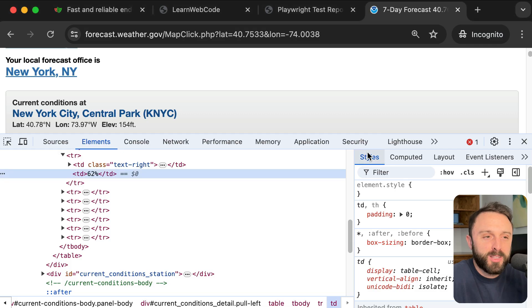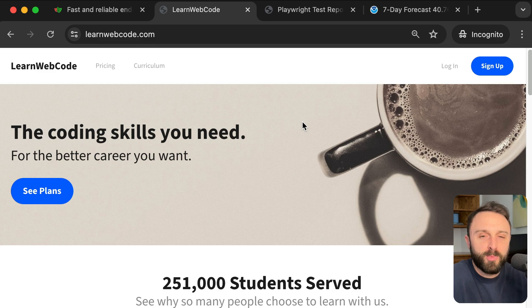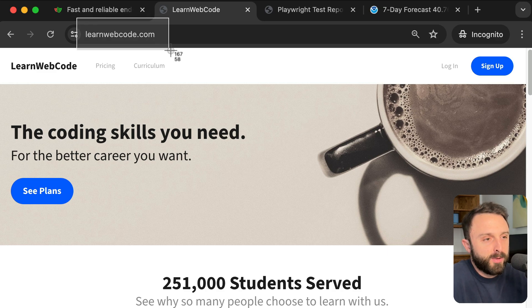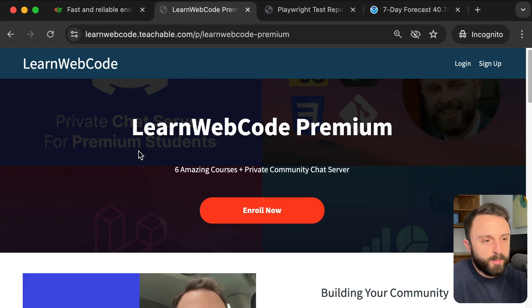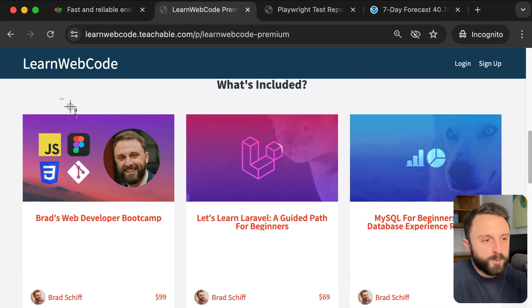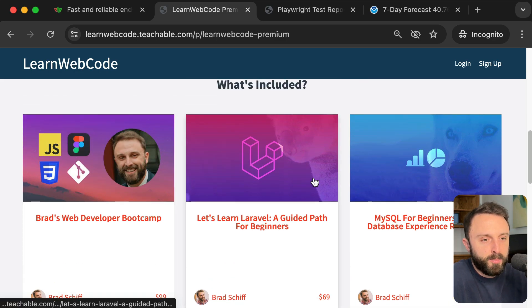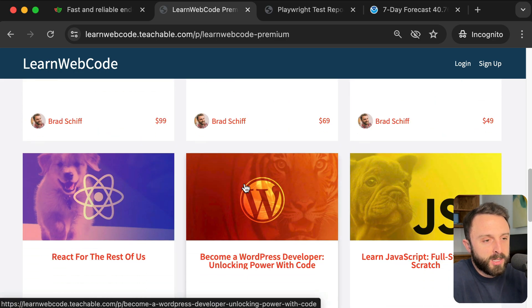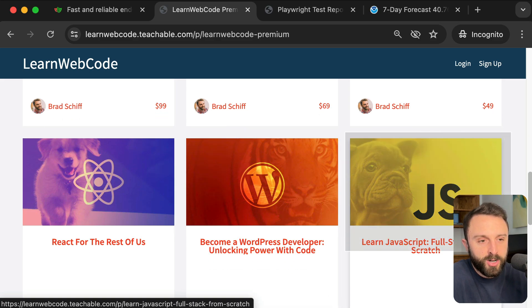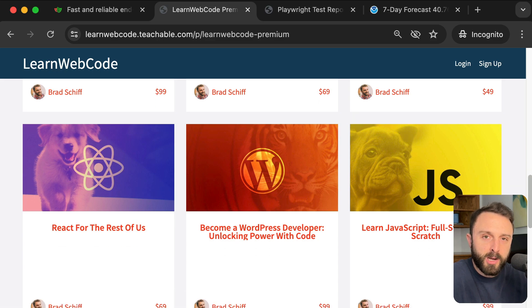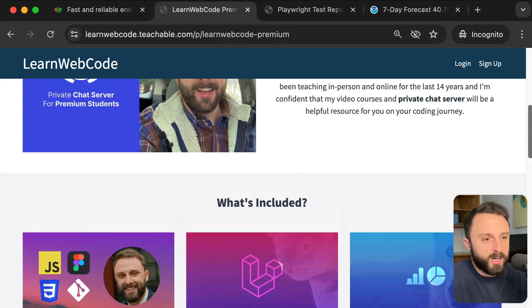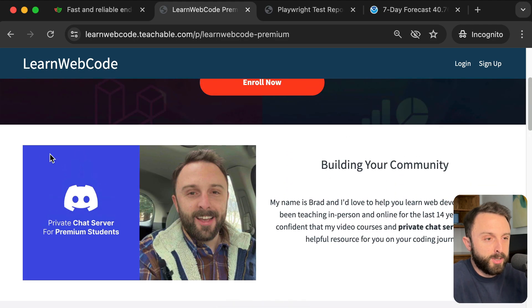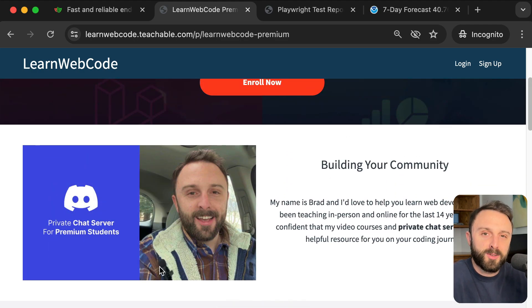That is going to bring this video to a close. If you enjoyed this video, you might enjoy my premium courses. From my website, learnwebcode.com, you can click on curriculum up in the top navigation. My current bundle includes six courses. So, we can see full stack to Figma, Laravel, MySQL, React, WordPress development. And just earlier this week, I added my full stack JavaScript course which covers client-side JavaScript but also Express, MongoDB, Socket.io and much more. The bundle also comes with access to an exclusive private Discord chat community. Thank you so much for watching this video. Until next time, take care.